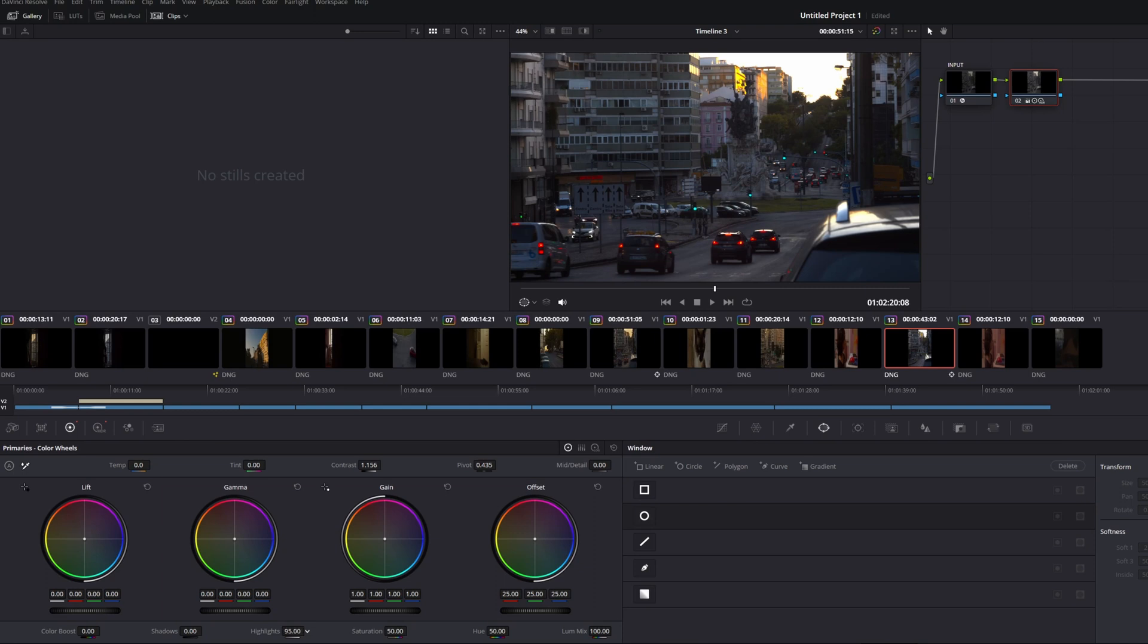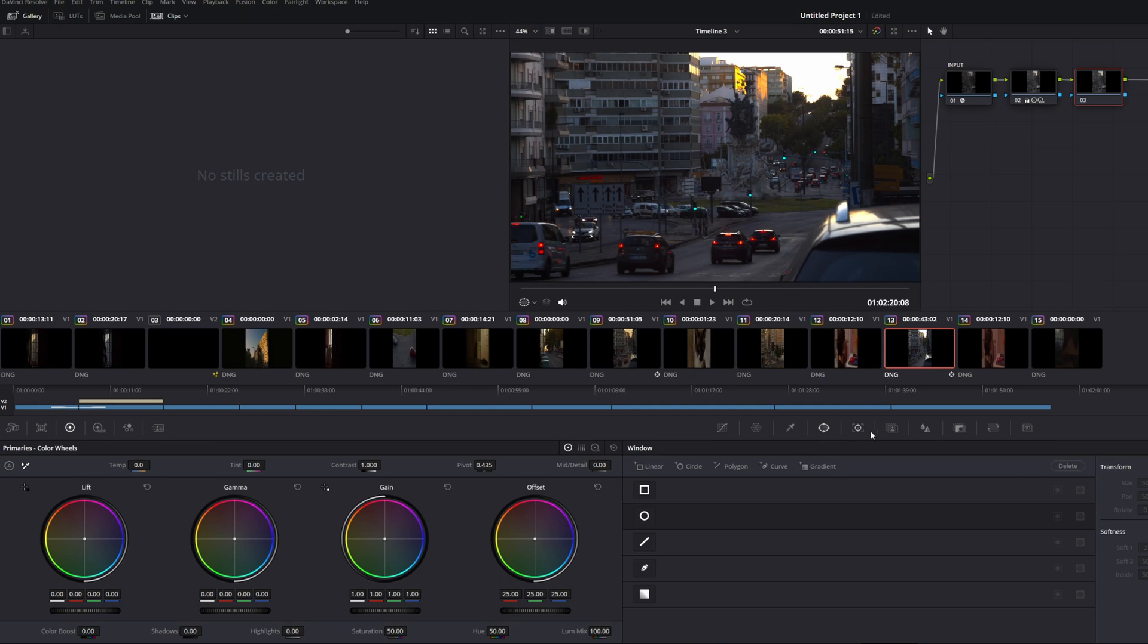And as you can see, it's looking good. But that sky is completely blown out. So what we have to do is we create another node and we're going to mask that sky and bring those highlights down.